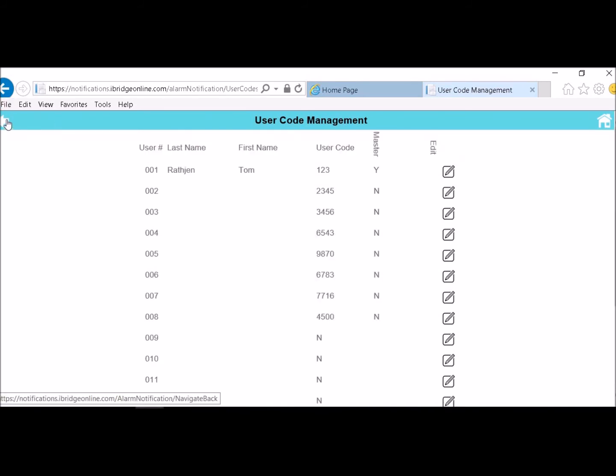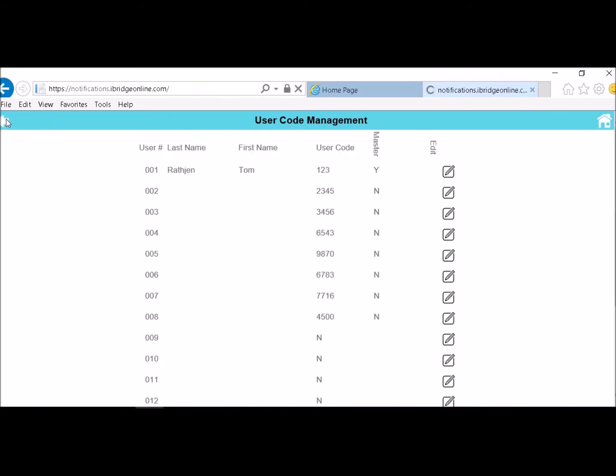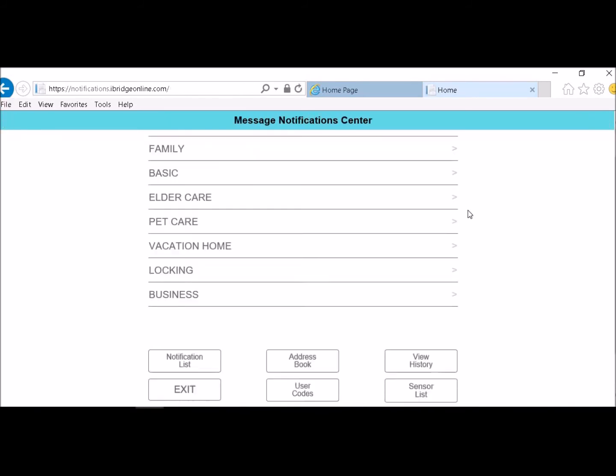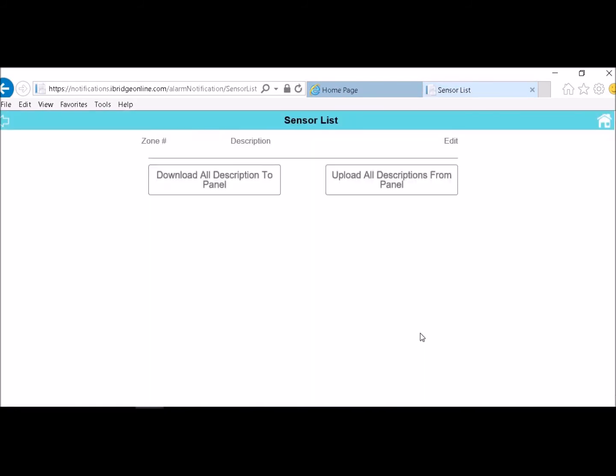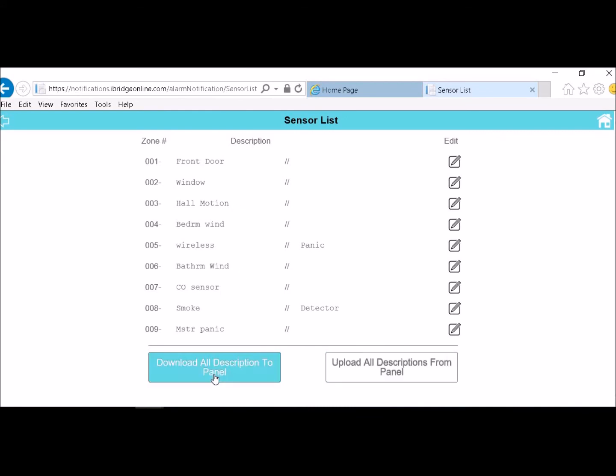Then you can scroll back and you can go to your sensor list. Just going to update all your zone descriptions. I had done that already. So all you have to do is update them all. If you want to change any you can change some right from here as well.